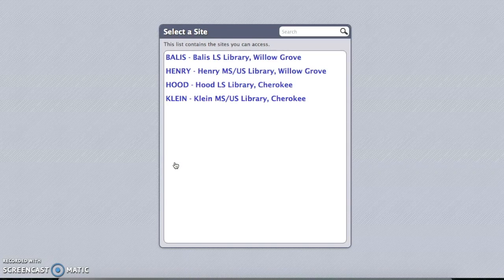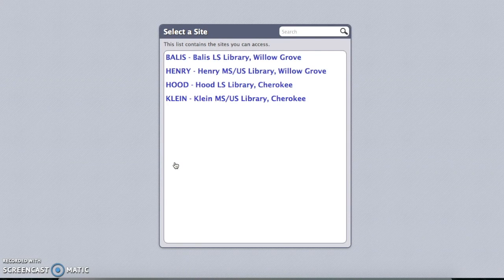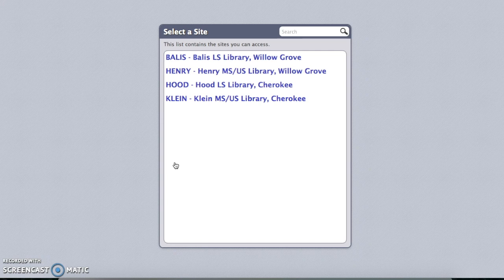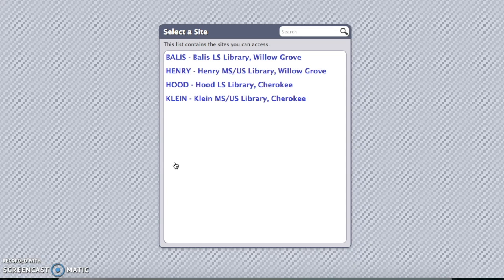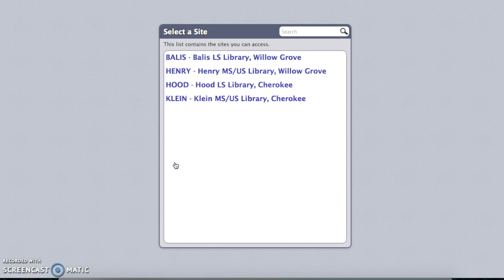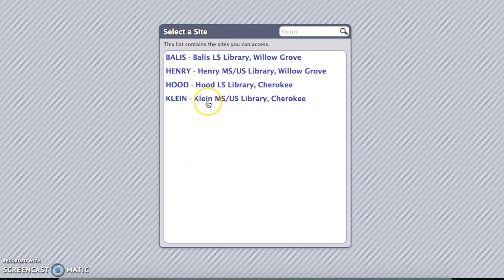The first thing you want to do is choose your site. This is the library that you're searching in. You can see listed here, Bayless is a lower school library on Willow Grove, Henry is the middle and upper school library on Willow Grove, Hood is the lower school library on Cherokee campus, and Klein is the middle and upper school library on the Cherokee campus. So choose which library you're searching in.